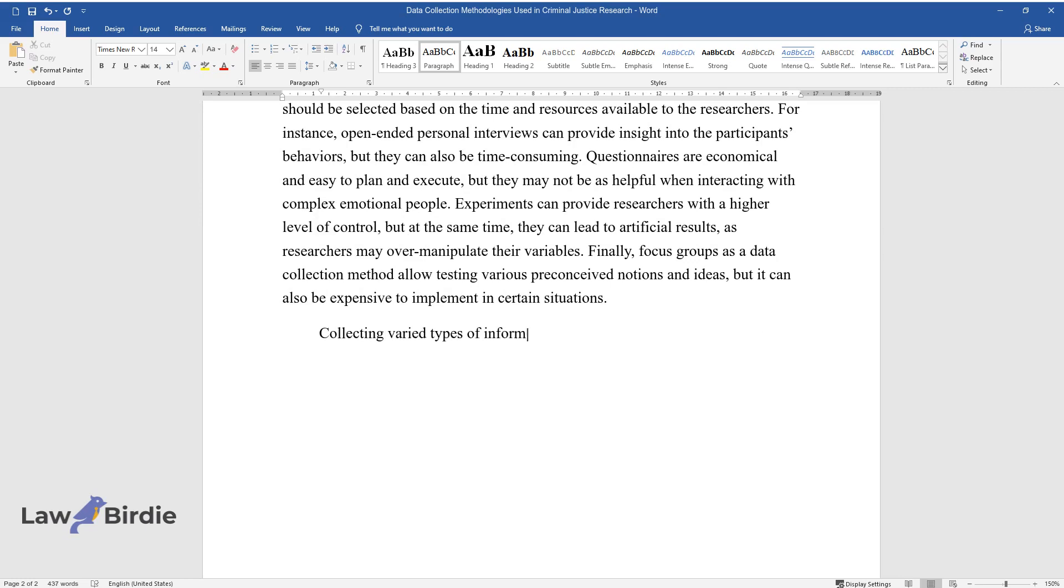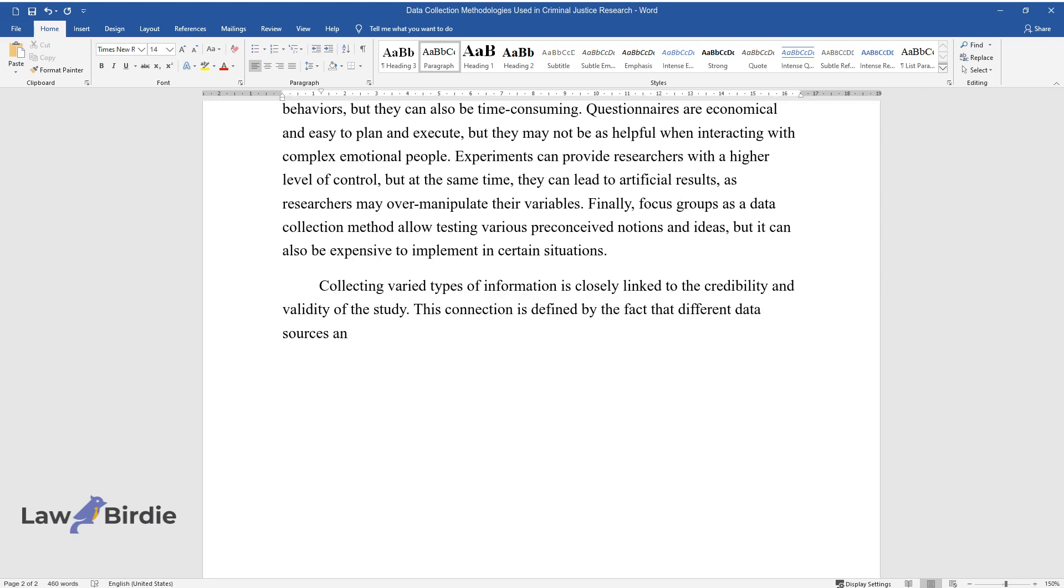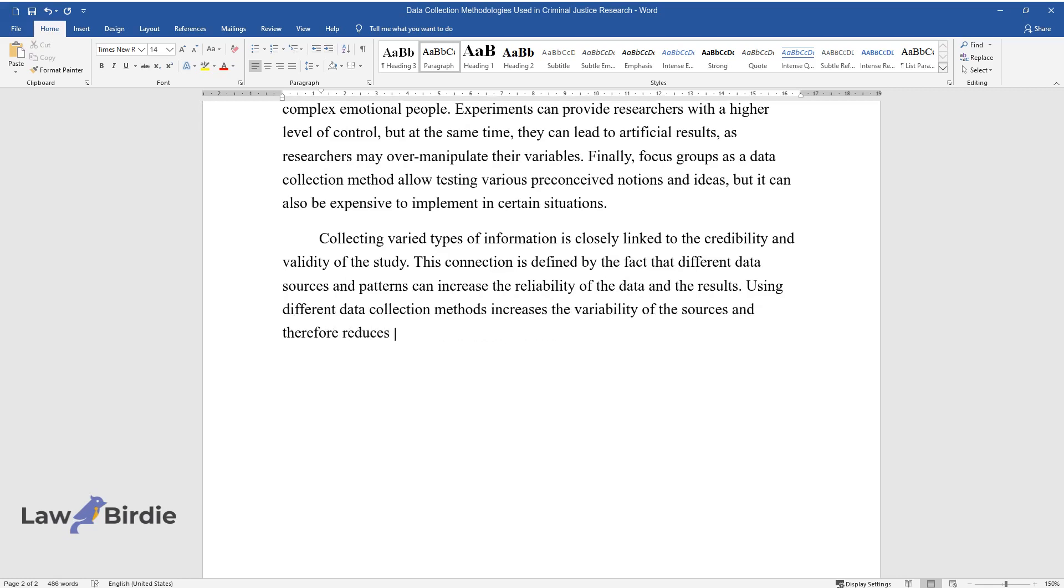Collecting varied types of information is closely linked to the credibility and validity of the study. This connection is defined by the fact that different data sources and patterns can increase the reliability of the data and the results. Using different data collection methods increases the variability of the sources and therefore reduces threats to credibility.